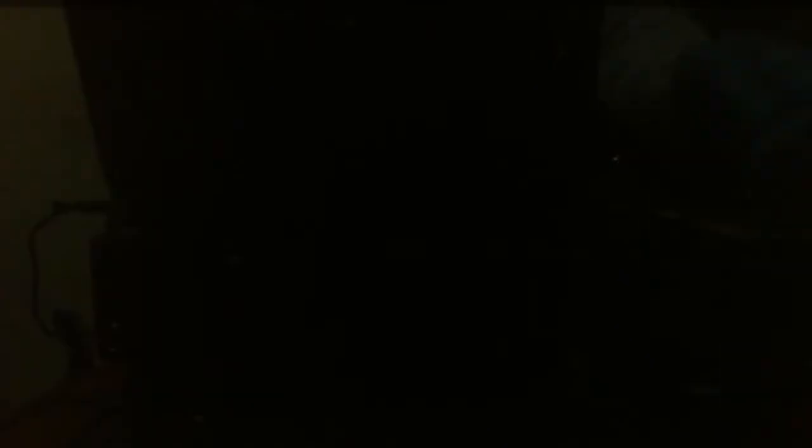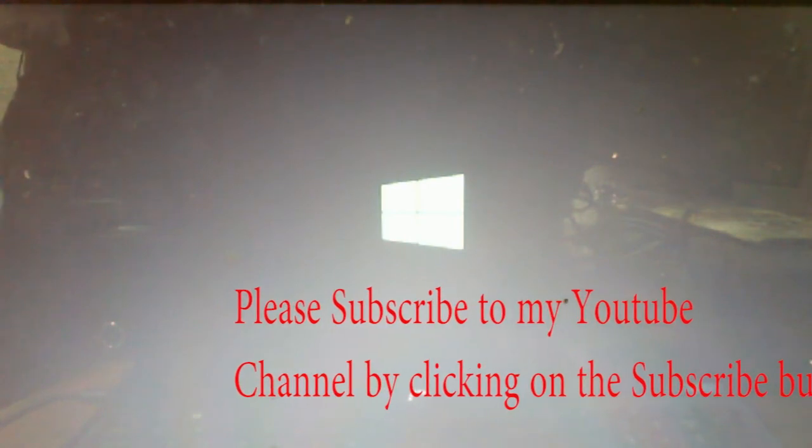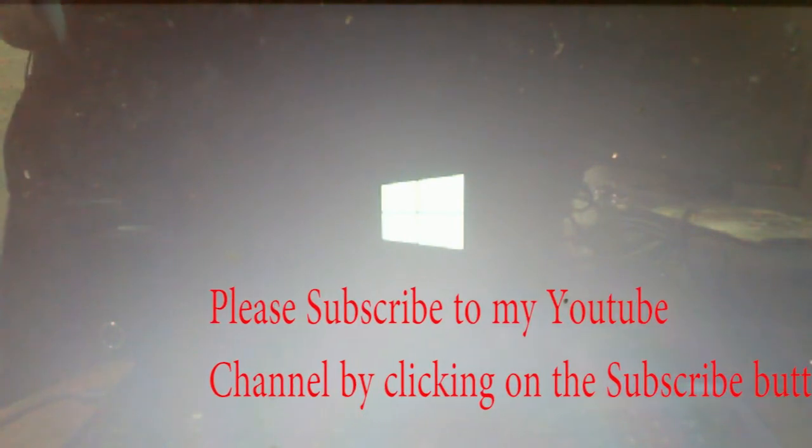Press Yes. The system is starting. I hope you enjoyed this training — please subscribe to my channel. Thank you for watching.